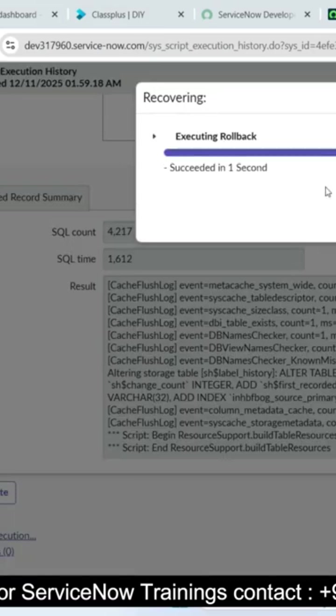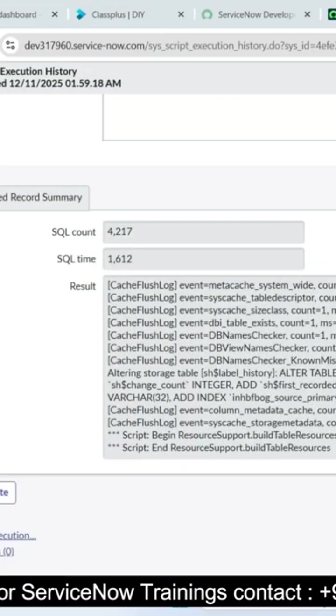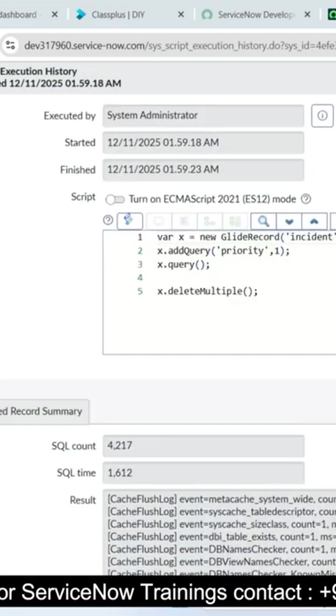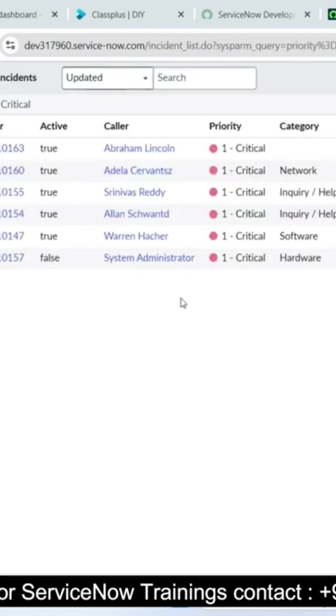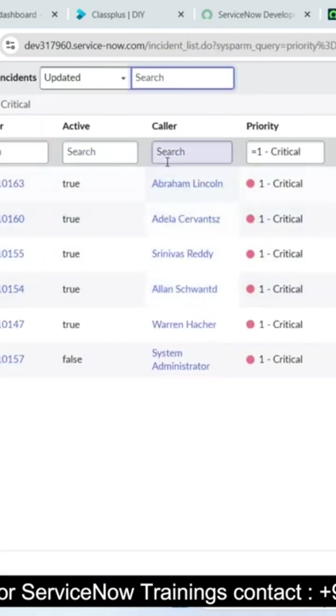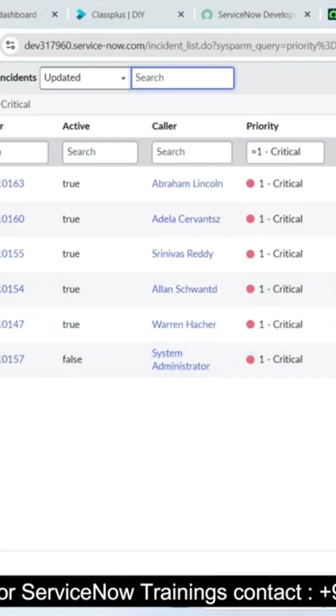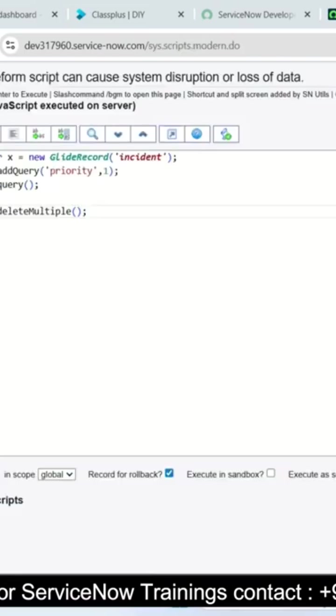Now all the deleted records are rolled back to our incident table within fraction of seconds. I will show you really all the records are recovered or not. Now you can see all the deleted records came to my incident table.